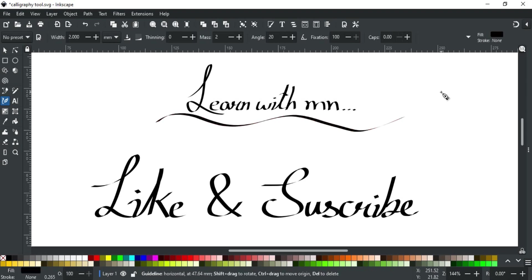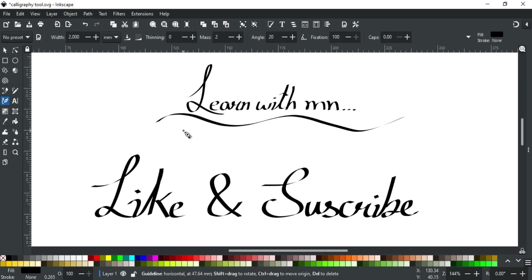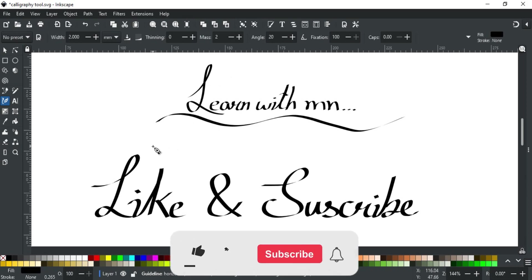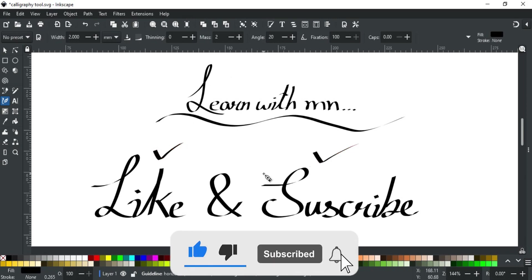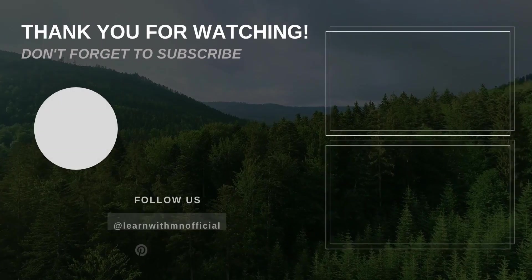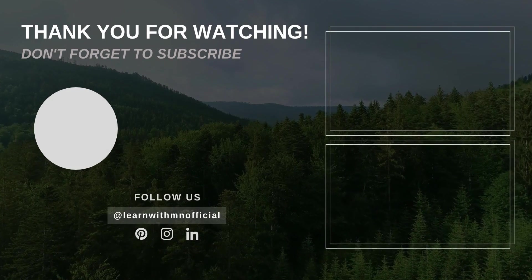I try to explain every aspect of this tool, but if you still have any queries, feel free to write in the comment section or contact us on our website. Its link is in the description. So that was all for this video. In upcoming videos we will discuss the next tool of Inkscape in detail, so stay tuned. If you like this video, please like, subscribe, and hit the bell icon so you don't miss any updates. Thank you for watching.